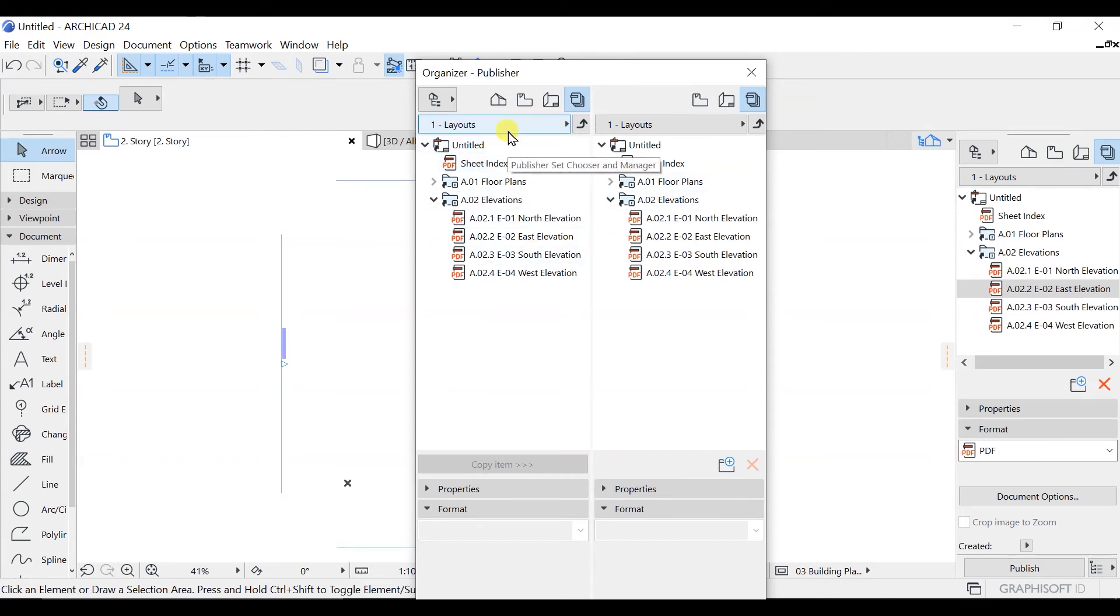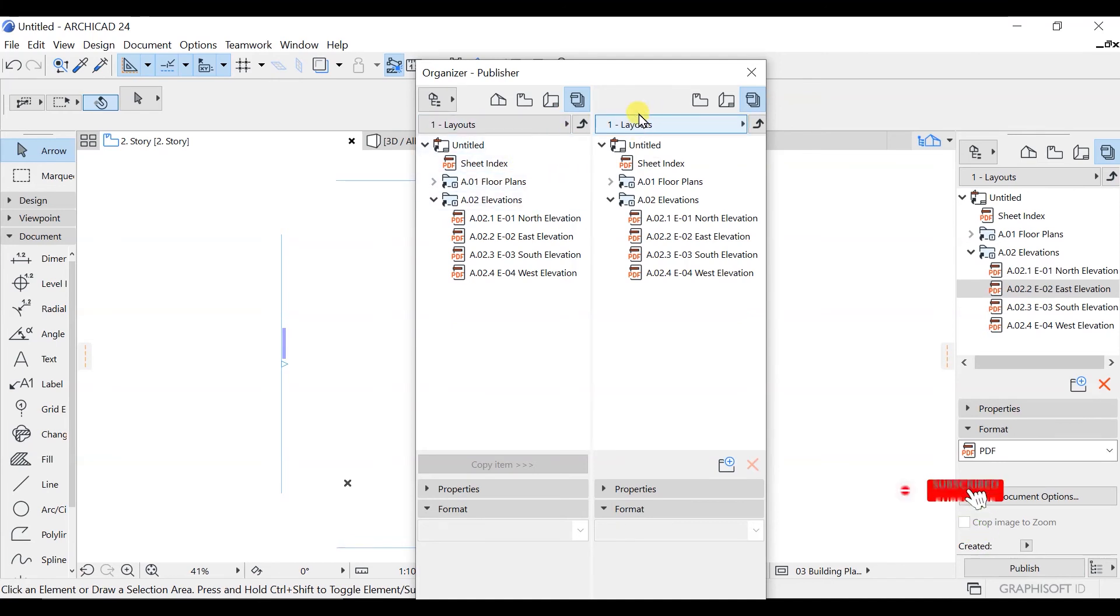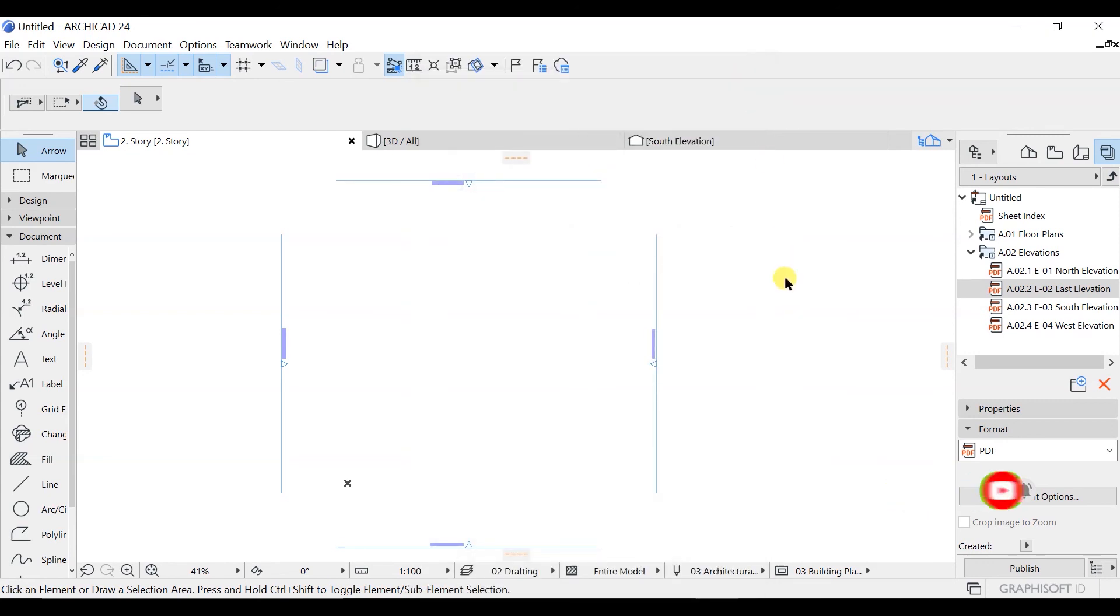So this is the end of this lecture, and if you want to close this, you simply need to close from here. So this is about the organizer.